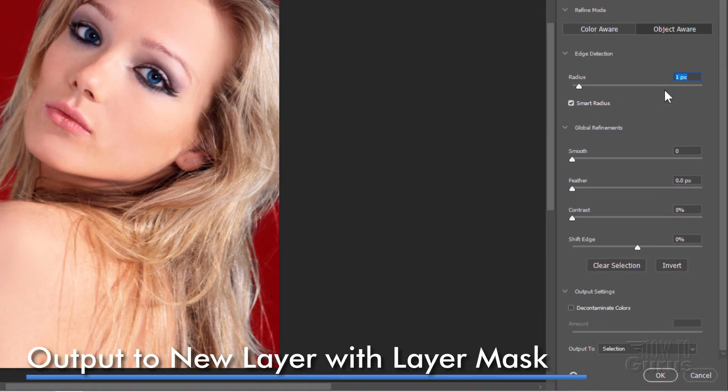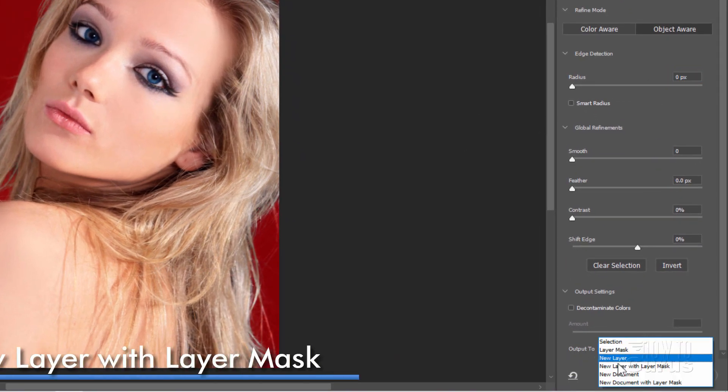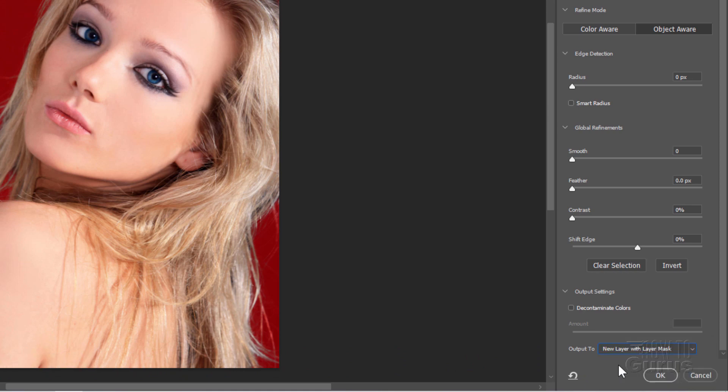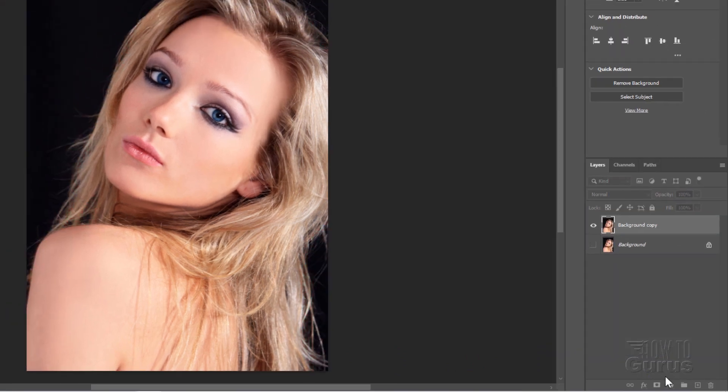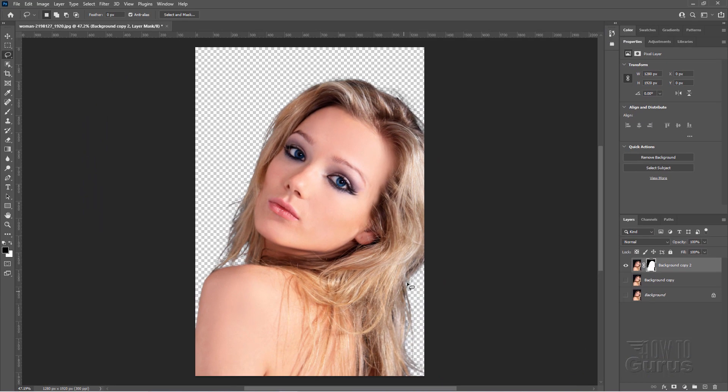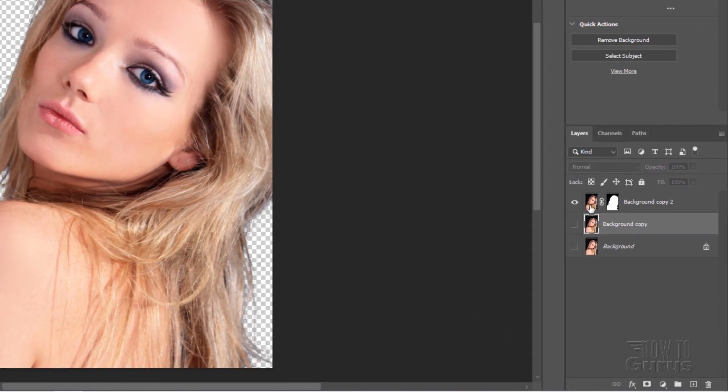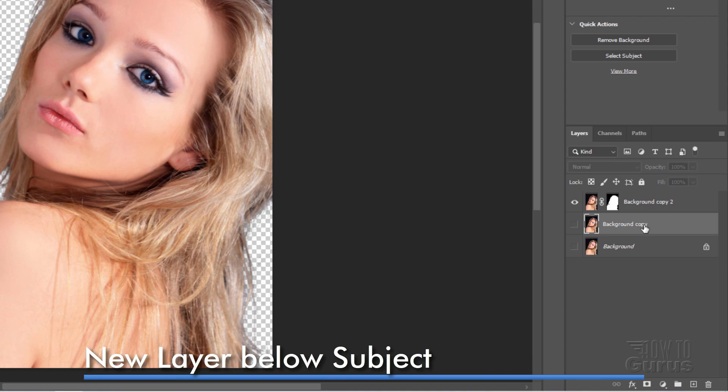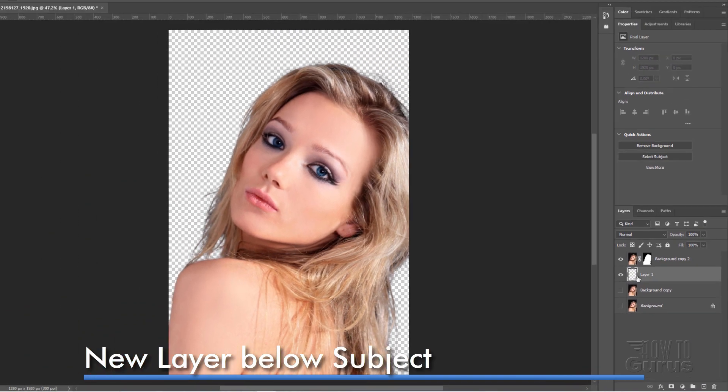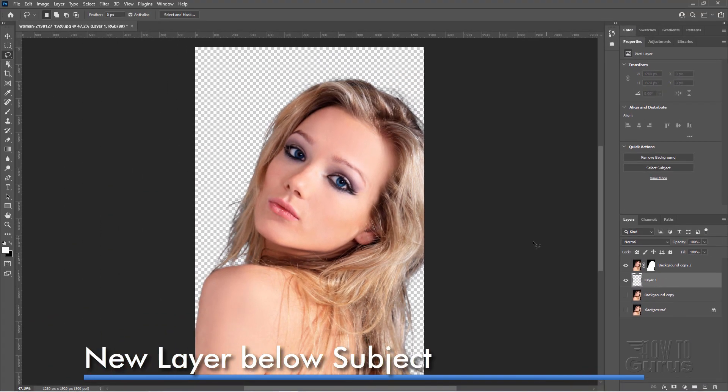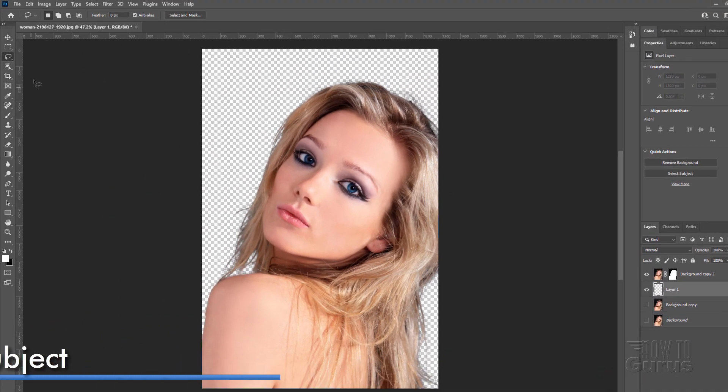Let's now come over here, and at the bottom where it says Output To, let's change this to New Layer with Layer Mask, and choose OK. There we go. There's the background removed. At this point, we could put anything else we want into that background. So come down here, just below that layer. Make a new layer at this point. Here's our new layer. And we'll just put in a gradient back here.